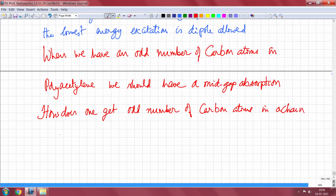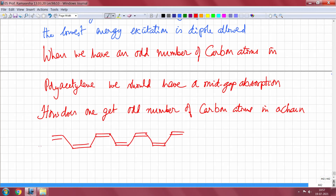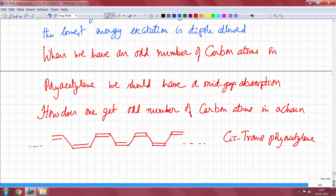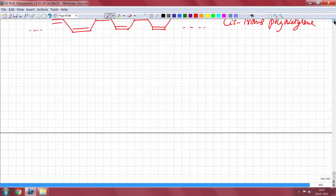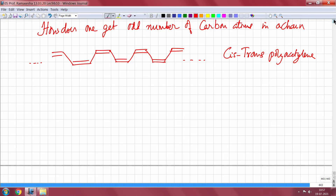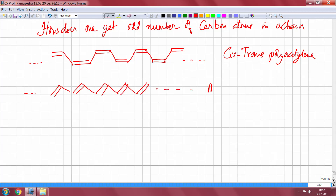We will also see how one gets an odd number of carbon atoms in a chain. Polyacetylene is prepared from what is called cis-trans polyacetylene. To get all-trans polyacetylene, you have to make the isomerization from the ends using Ziegler-Natta catalysis. What you get is the all-trans polymer, which is the one we are interested in.